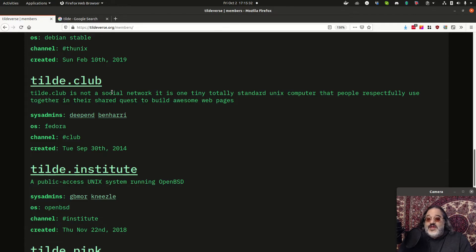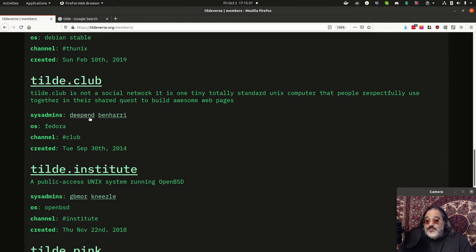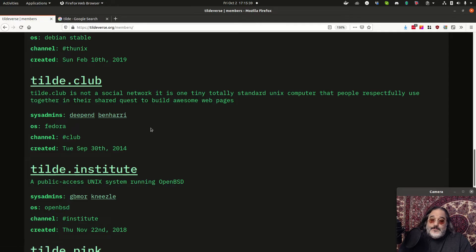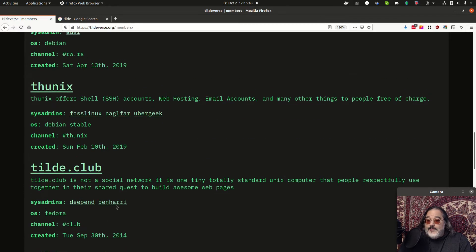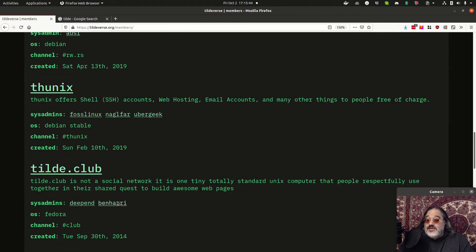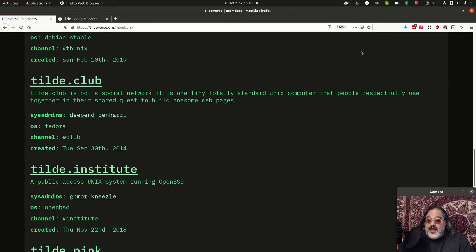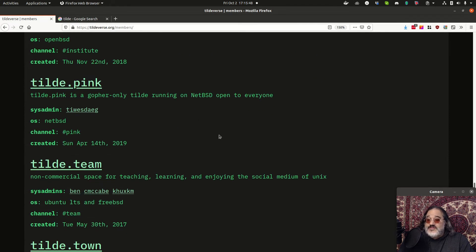This server, Tilde.club, has since transitioned over and it is now being run by Deepend and Ben, who also run some other servers as well. Ben runs Tilde.team and the majority of the Tildeverse shared services.